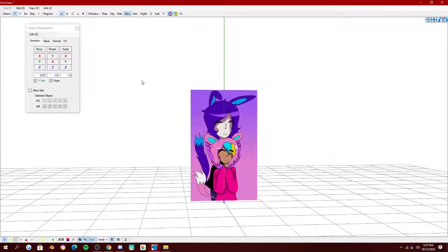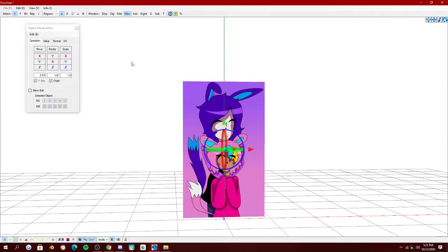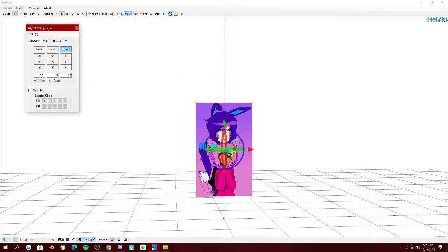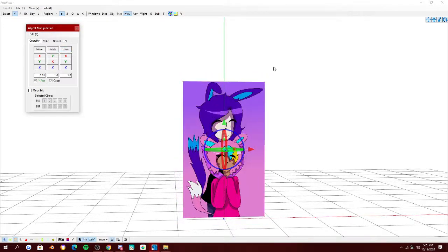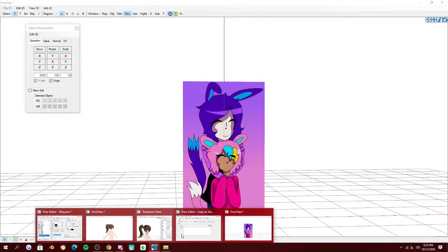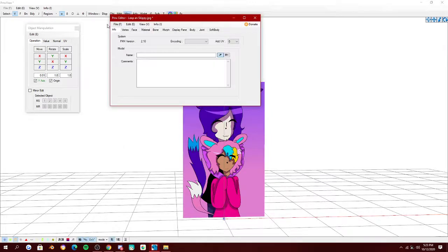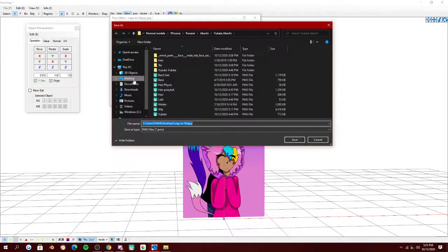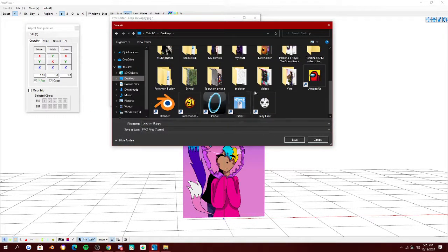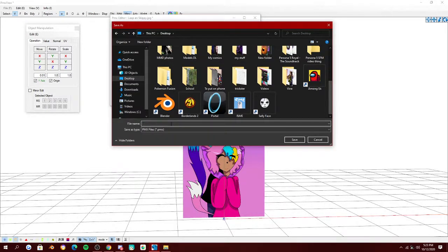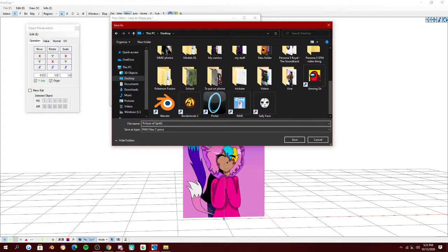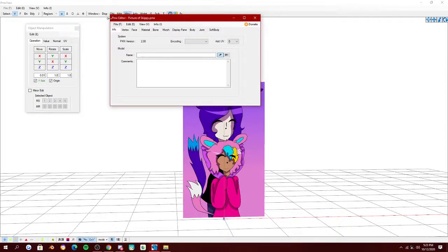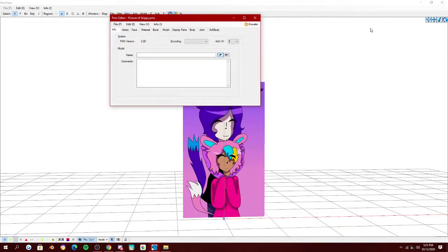Now, you're probably wondering how do you know it's gonna save as a model file? I'll show you. Come up here. Like any model, you're gonna save it wherever its texture is. So, picture of Skippy. I spelled that wrong. Skippy. Save it as that. And look, it's saved as a PMX file.